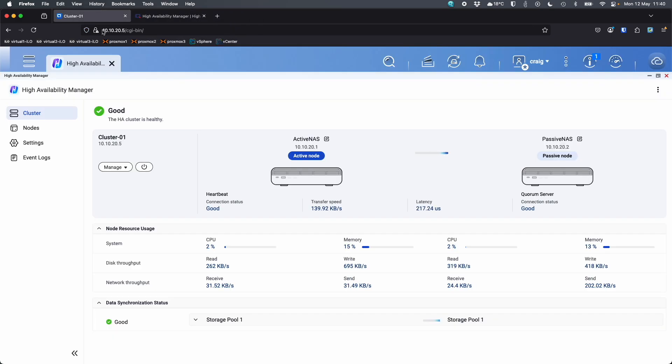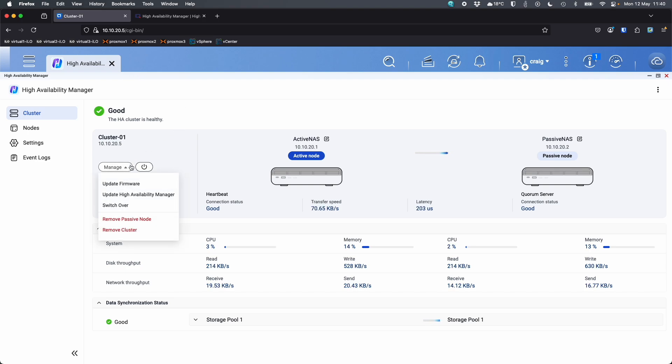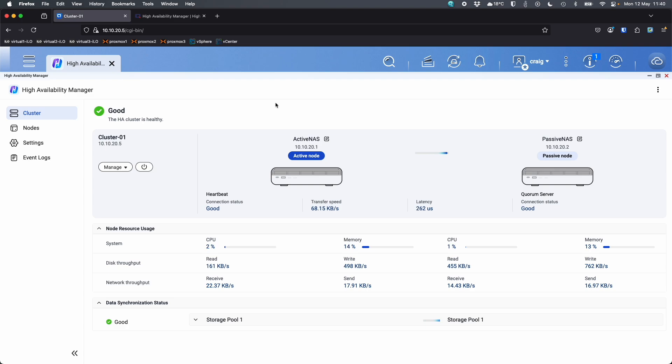But right now I'm accessing it through the cluster IP that I set. So I'm not accessing it via the 20.1 address for the active NAS or the 20.2. I'm accessing it via 20.5. And so now what I can do is I can either do a manual switch over or something that's maybe a bit more fun. What I'm going to do, I'm just going to pull the two Ethernet cables out of the active NAS, the one we're currently looking at and we'll see in real time it's switching over.